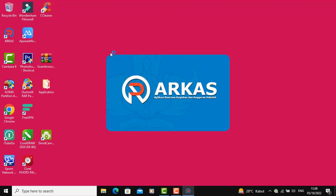Salam Damai Sejahtera, semoga dalam keadaan sehat dan dapat berkarya. Pada video tutorial ini saya akan menjelaskan langkah apa yang harus dilakukan setelah kita melakukan update ARKAS versi lama yaitu 3.3 ke versi 3.4.